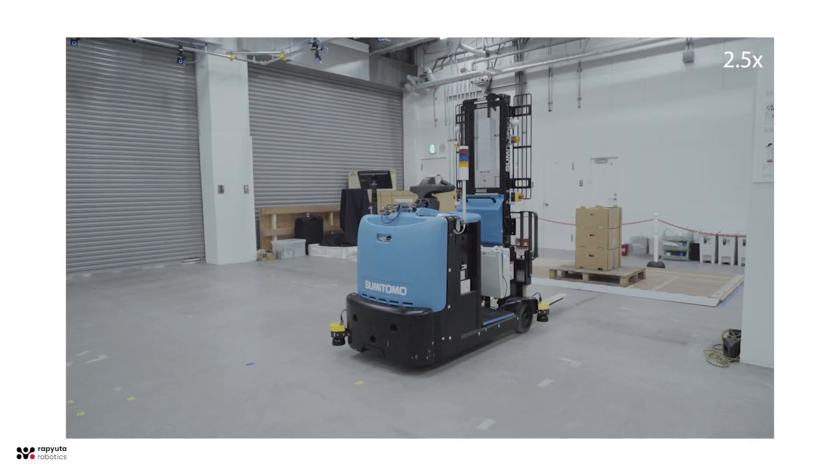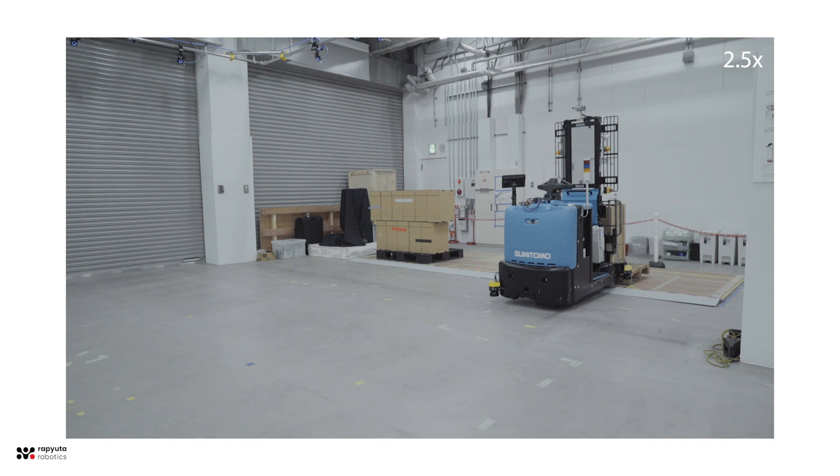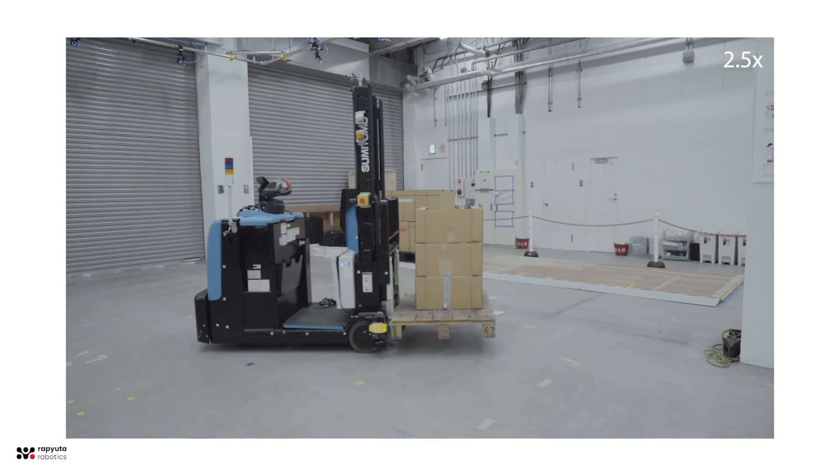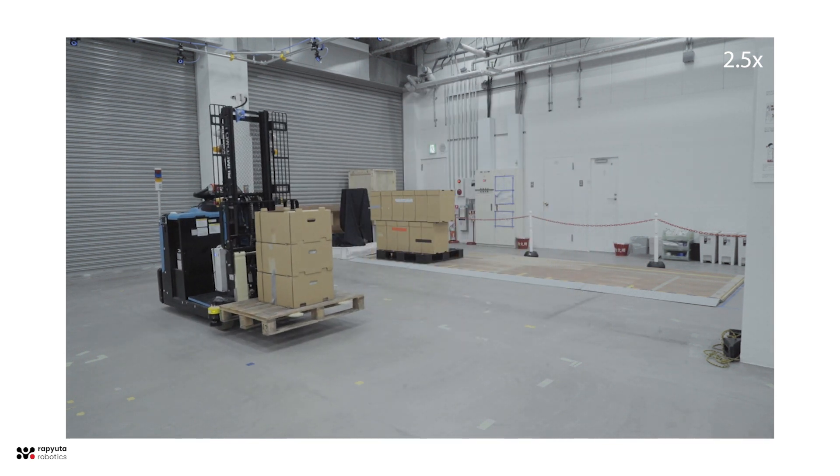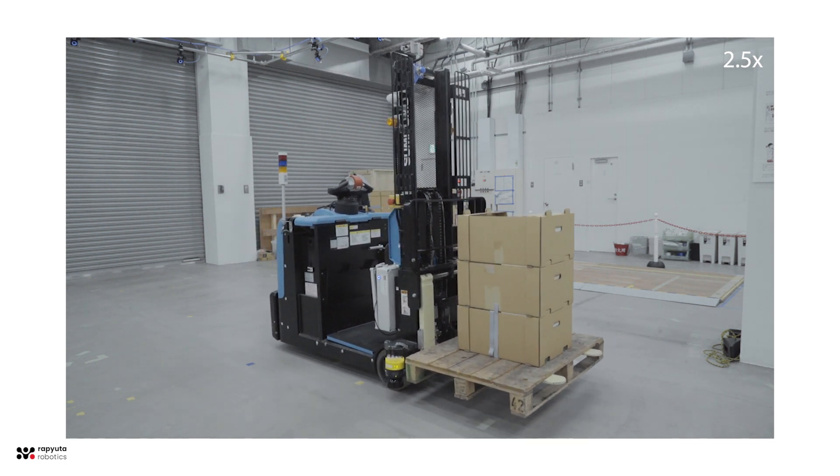At Raputa Robotics, we have incorporated new technologies to further enhance the automation of forklifts, making them much more efficient and effective in the real world.